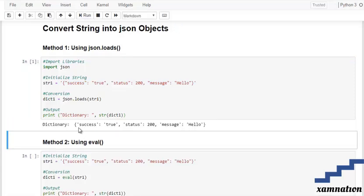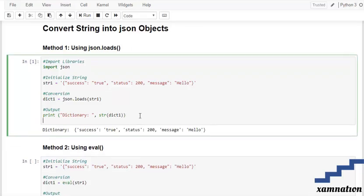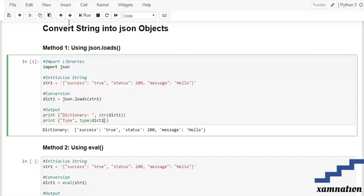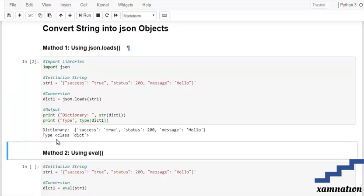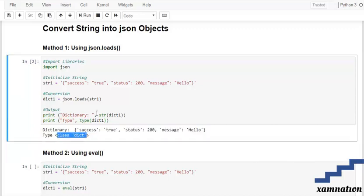As you can see this is our dictionary. If you want to see the type of it then we can use type of our dictionary one. As you can see the class is the dictionary and this is our string class.